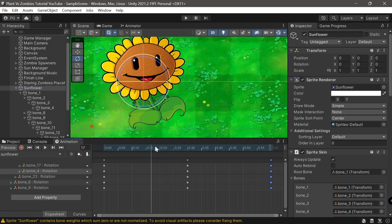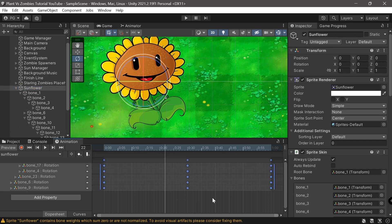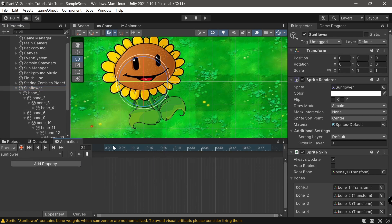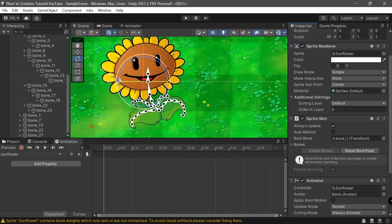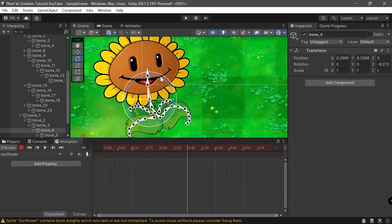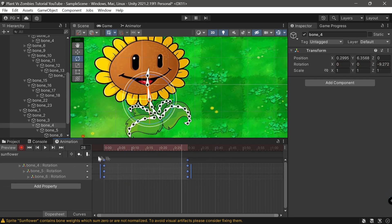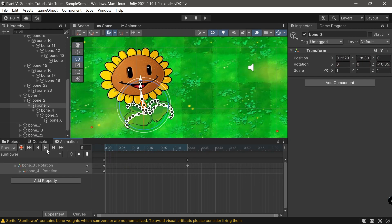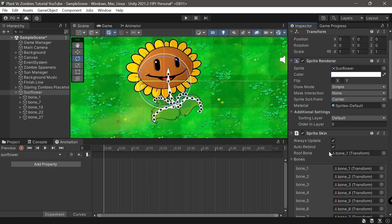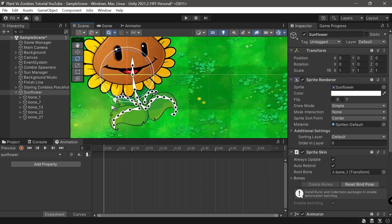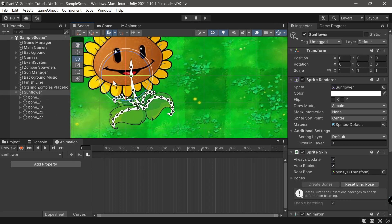Let's modify the animation once more. Click on the sunflower and click all these frames — set it to 30 frames here. Let's click on Record.